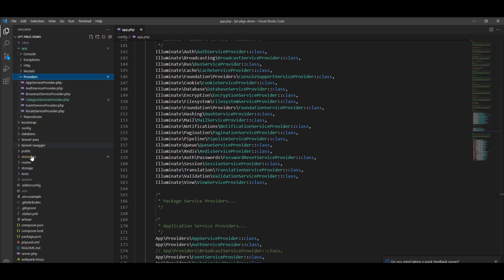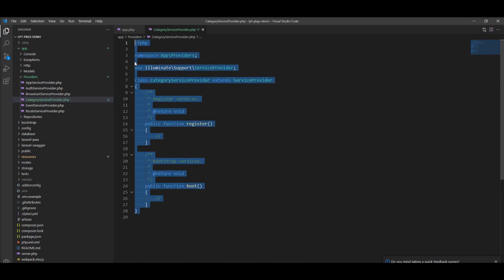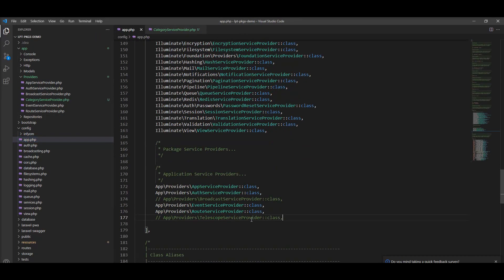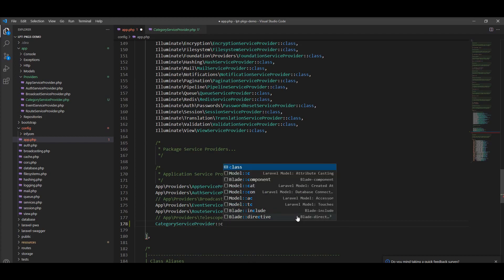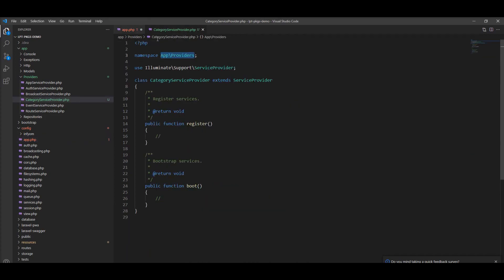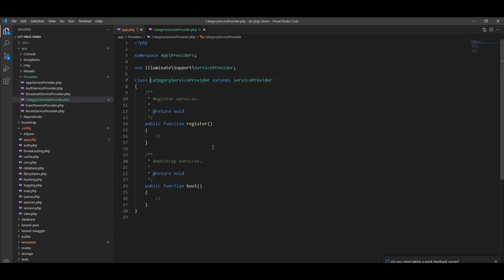Let's open the editor and check the provider. You can find the provider inside the app directory, and you can see the basic structure — the CategoryServiceProvider is created with two methods: boot and register. When your application is bootstrapped, the register method is called. Now we need to register this service provider inside the app.php file. We can specify it there and include the class with its namespace.